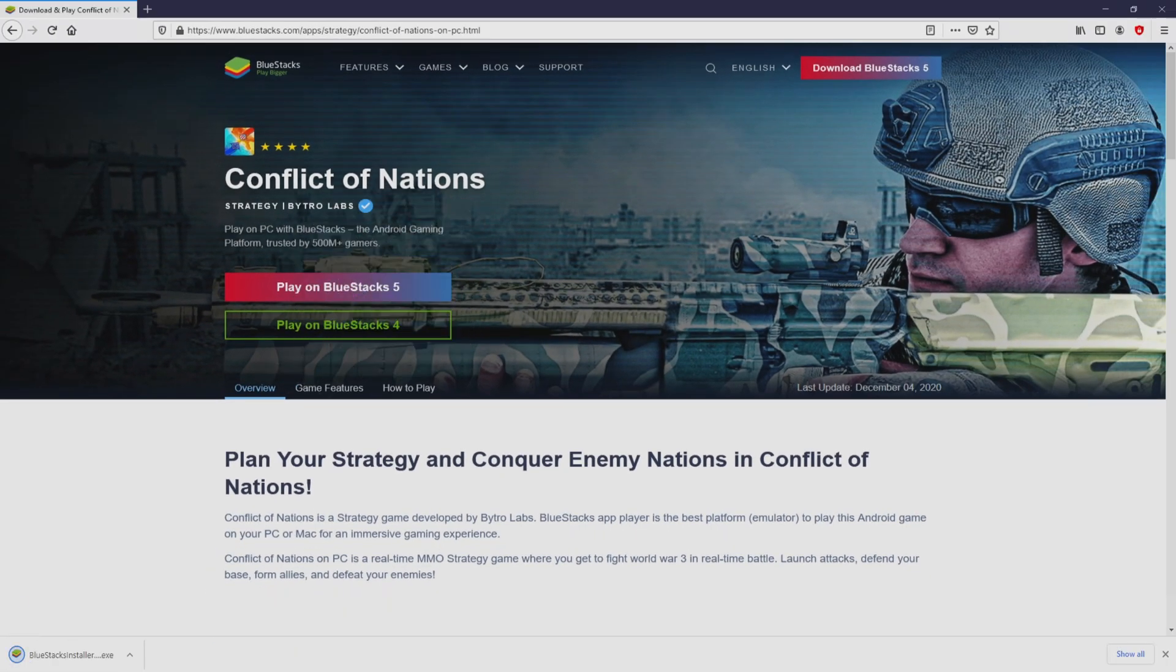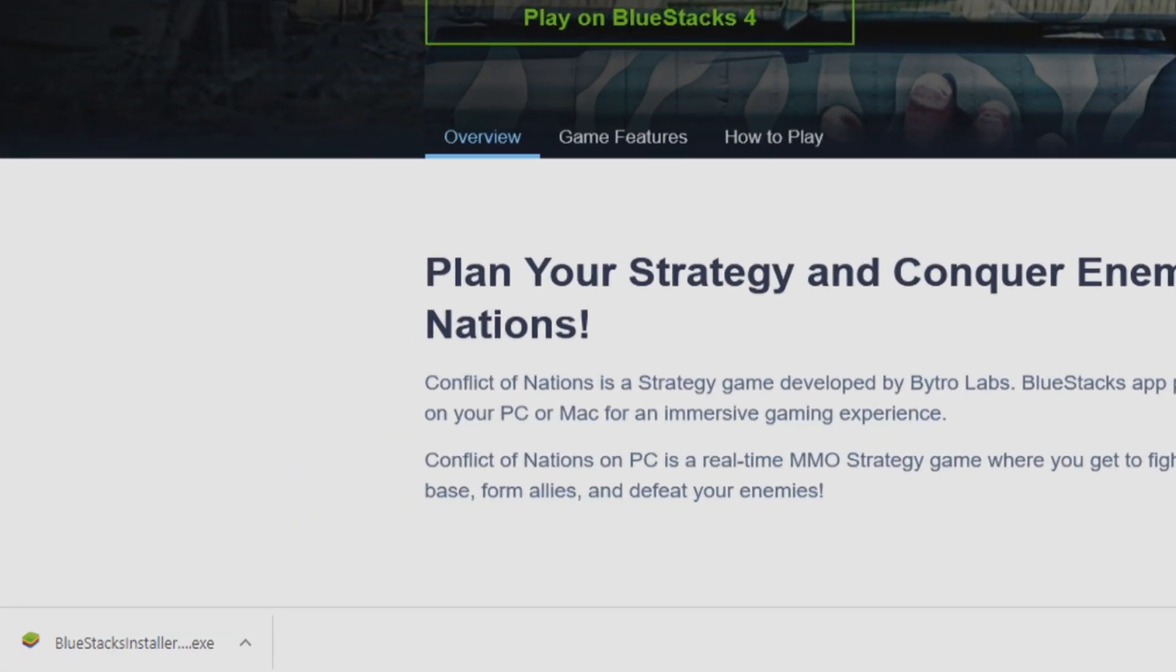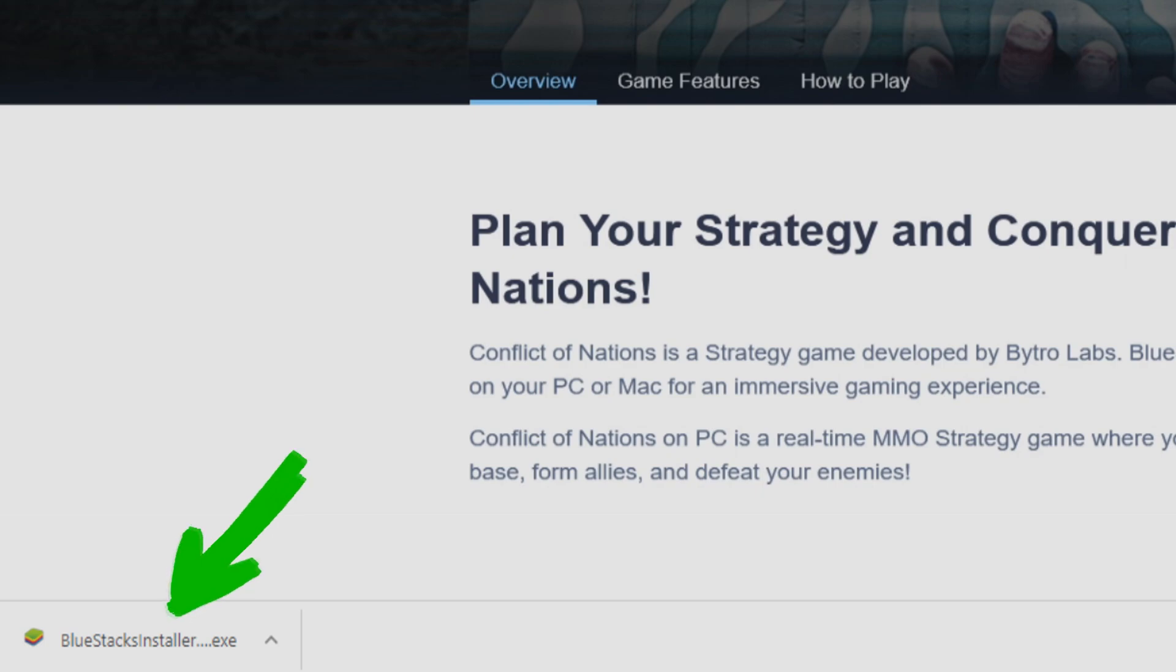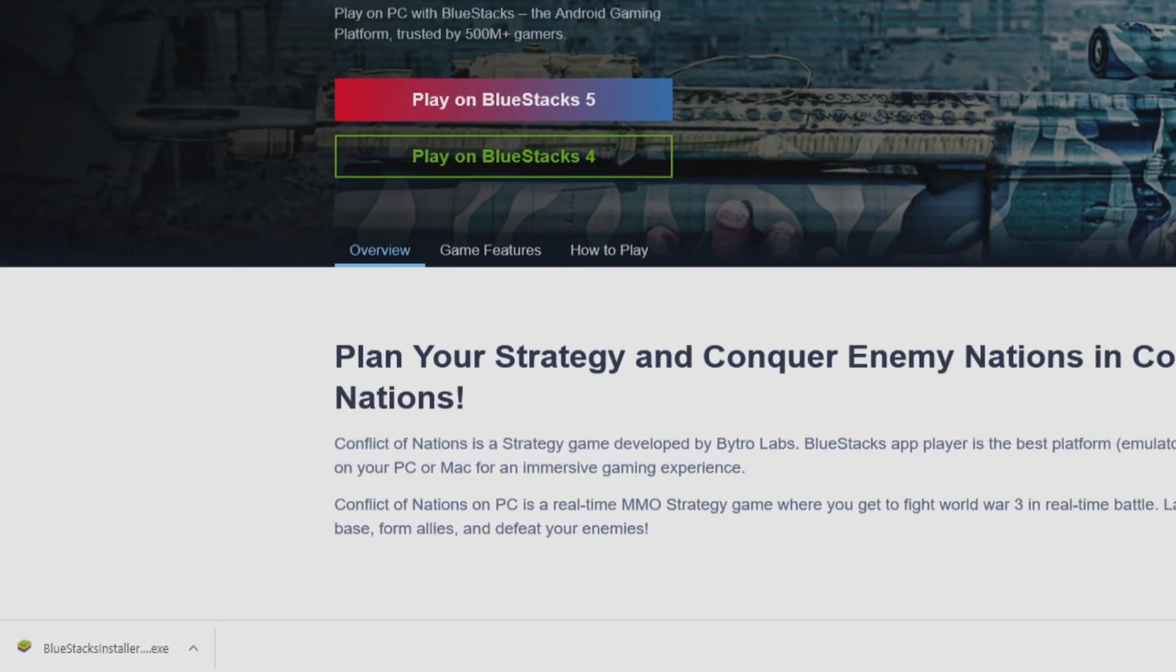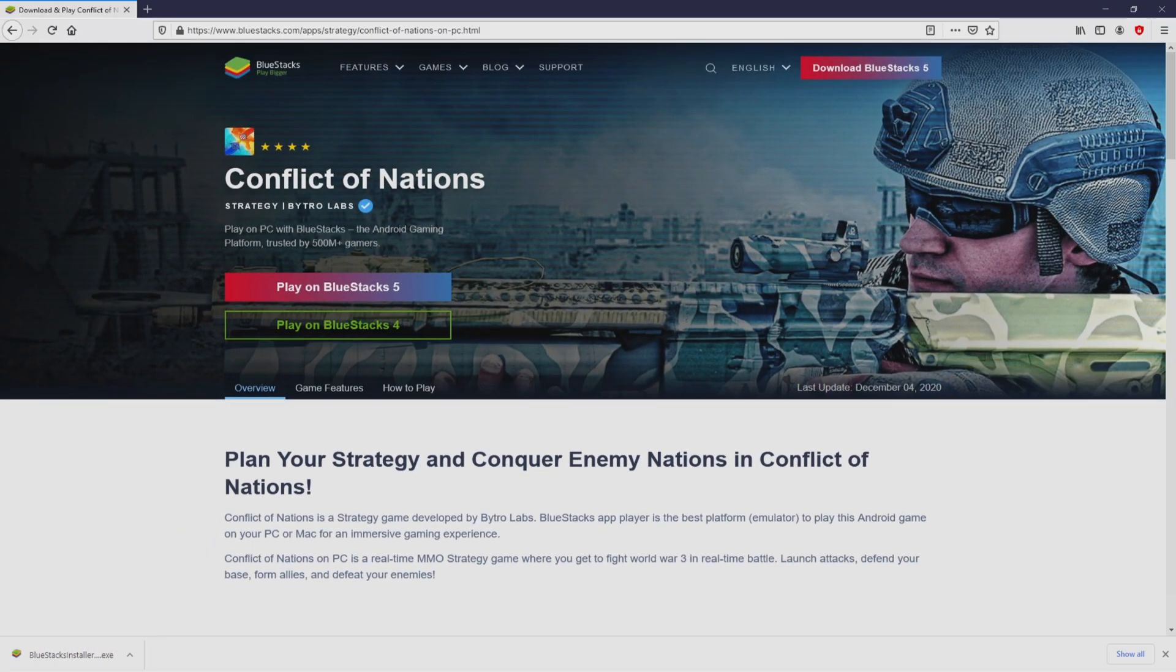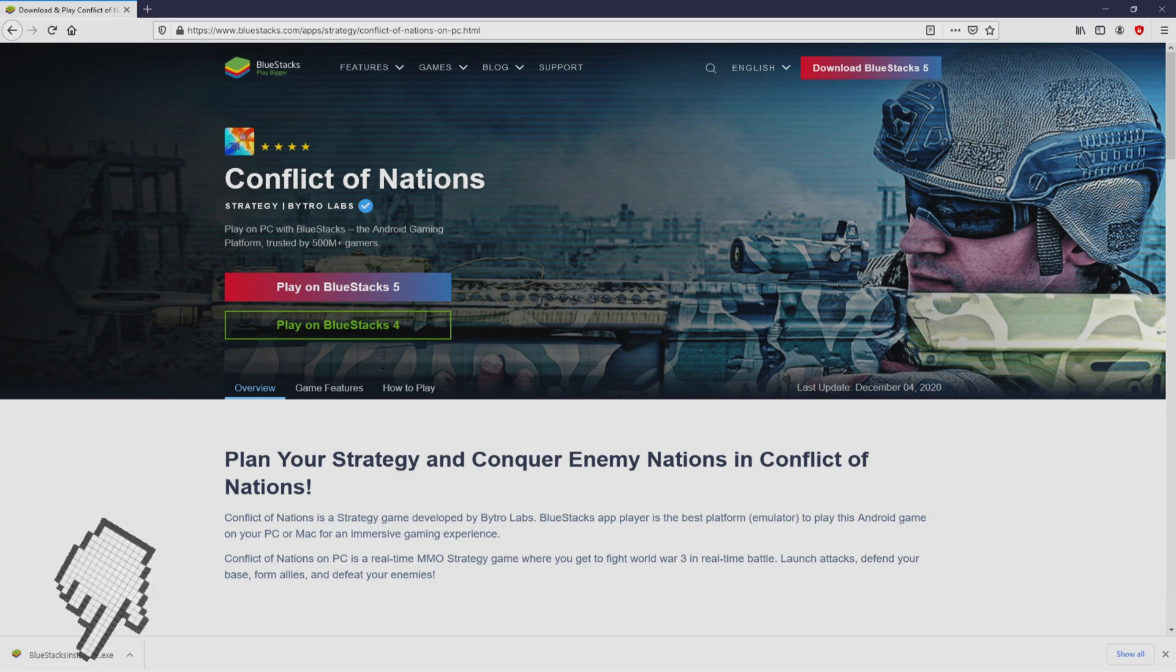And the download takes no time at all. Here it is, here is located the download. It's an executable file. What we are going to do is run the installer, so we need to click on the file.